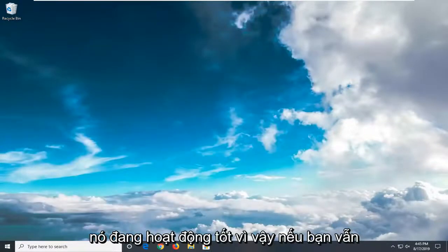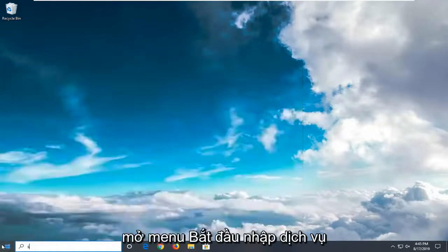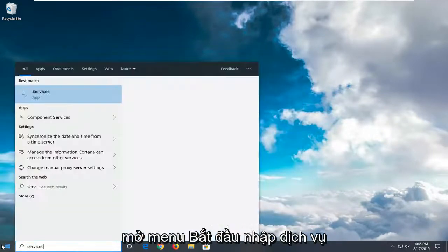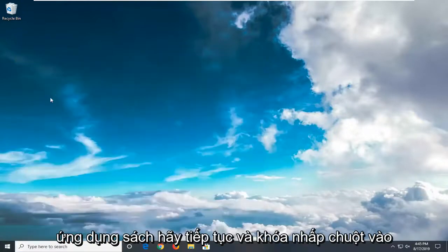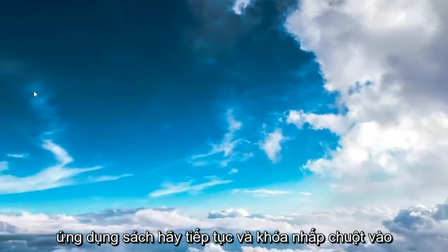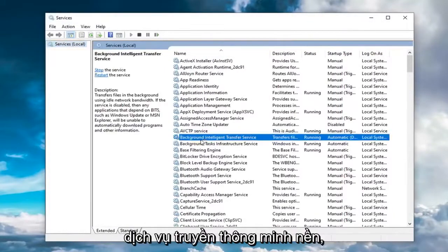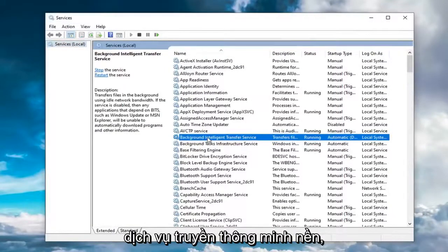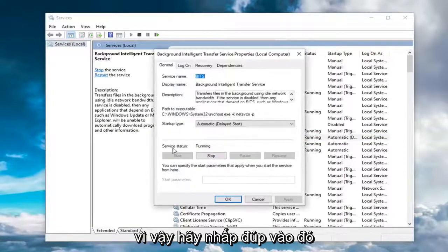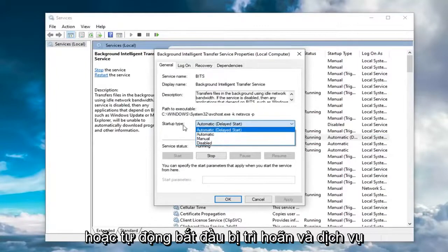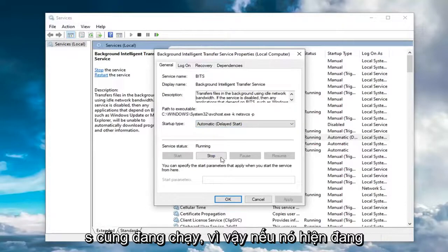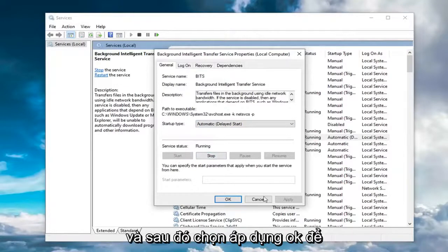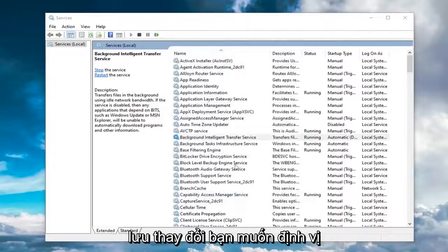If you're still experiencing an issue, open up the start menu and type in Services. Best match should come back with Services. Left click on that. The first service you want to locate is the Background Intelligent Transfer Service. Double click on that. Make sure startup type is either Automatic or Automatic Delayed Start, and service status is running. If it's currently stopped, select the Start option and then select Apply and OK to save the change.